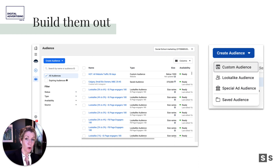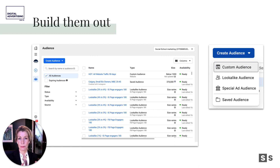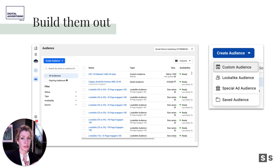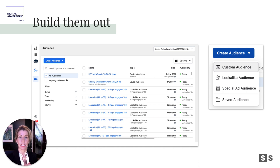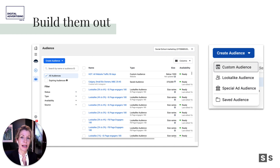Then there's a video for warm — lookalikes and other types of warm audiences — and then the demo for the hot custom audience. You don't have to have a pixel and website traffic; there are other types of hot audiences you can create. The fourth bonus video covers micro geo-targeting — a really cool audience type I would call hot or warm.